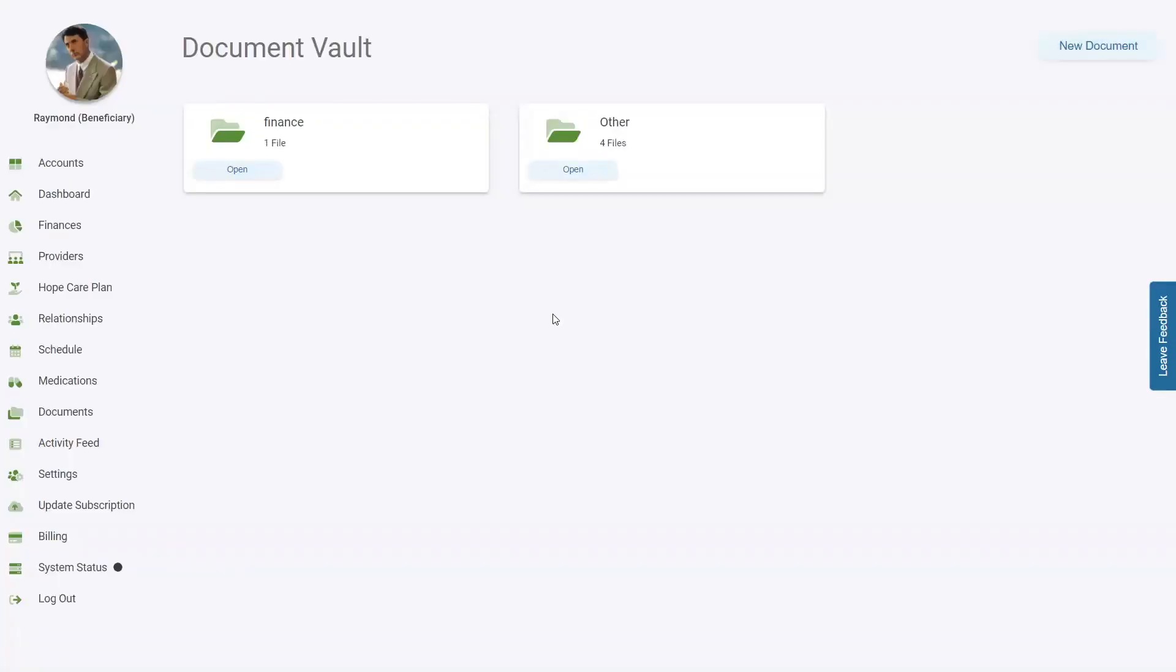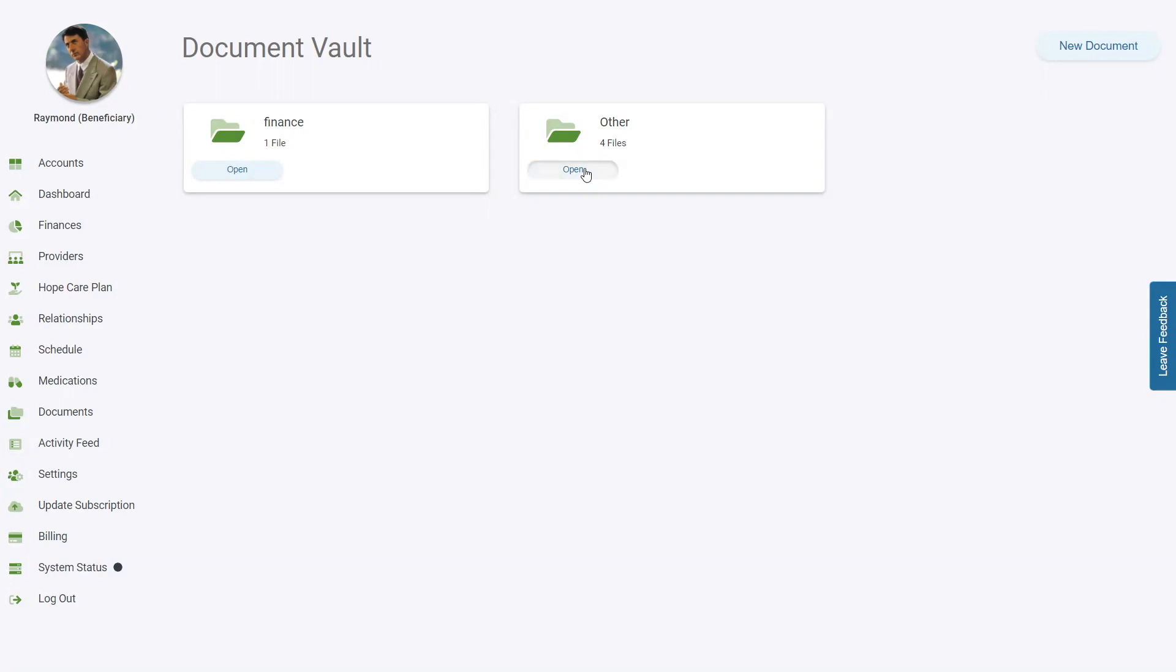Once you have documents saved in the Document Vault, they will be in the respective folders. Click the Open button under the folder that you desire and all the documents in that folder will be listed there. To view a specific document, click the View button for that document.